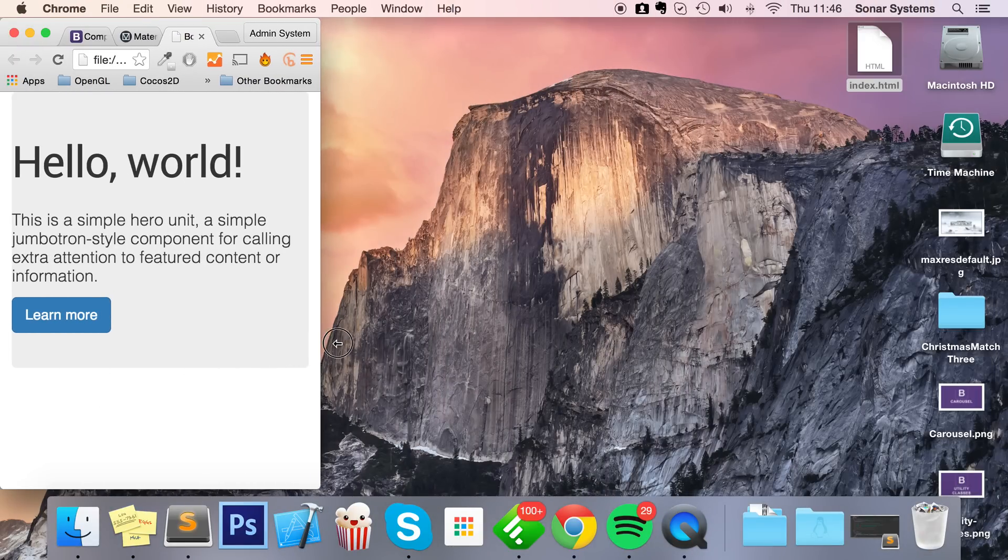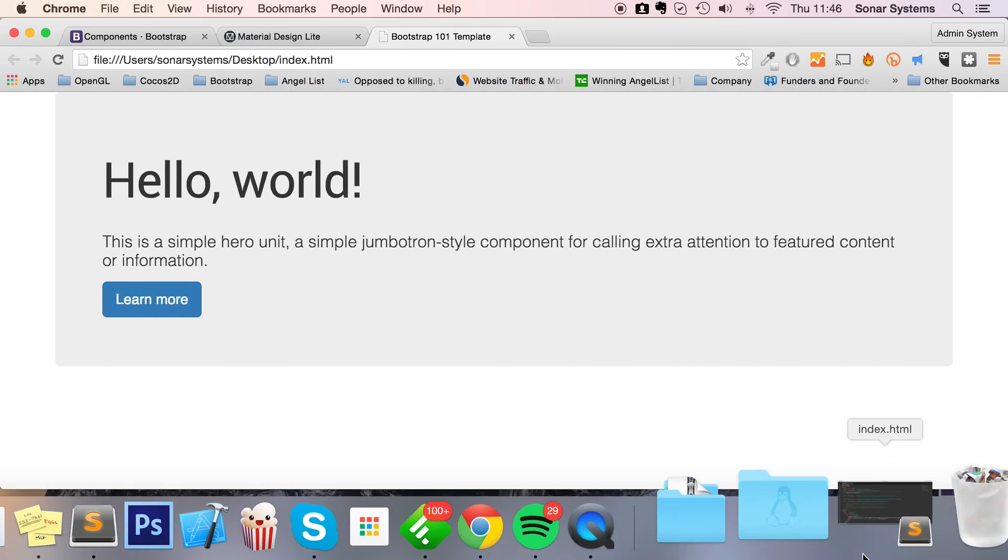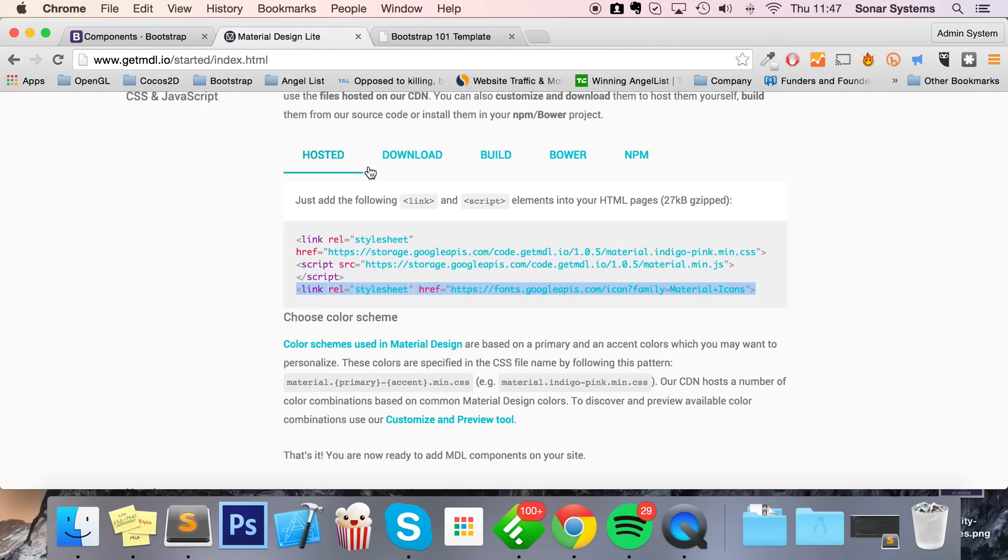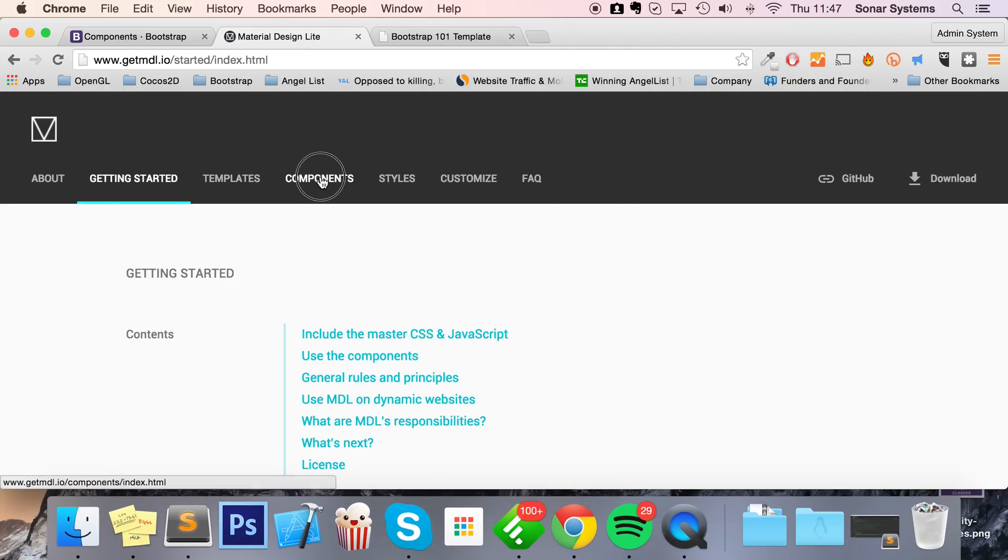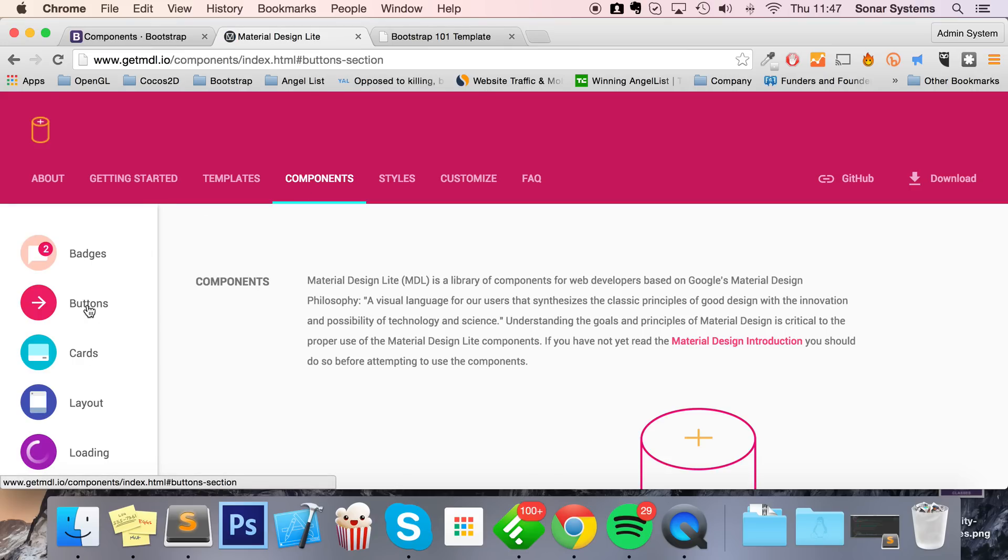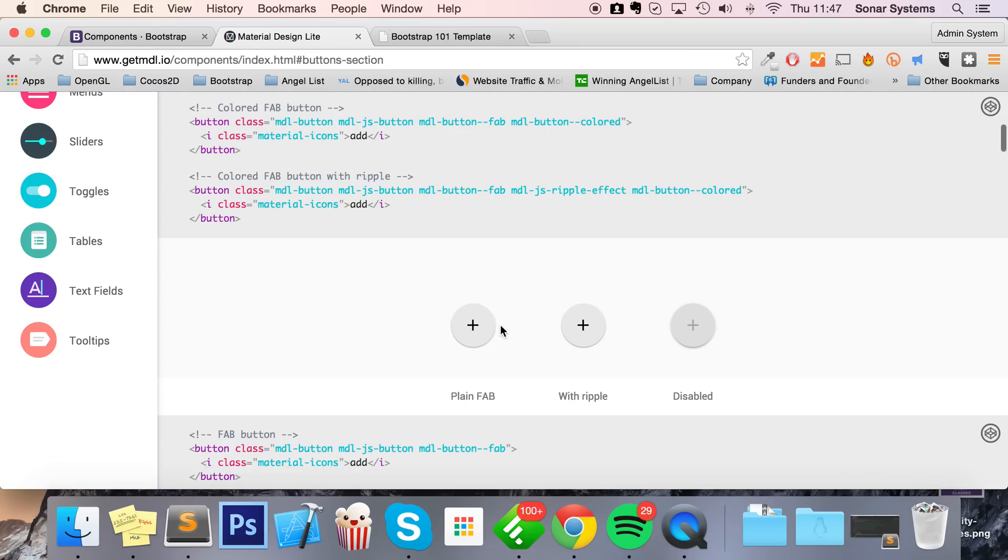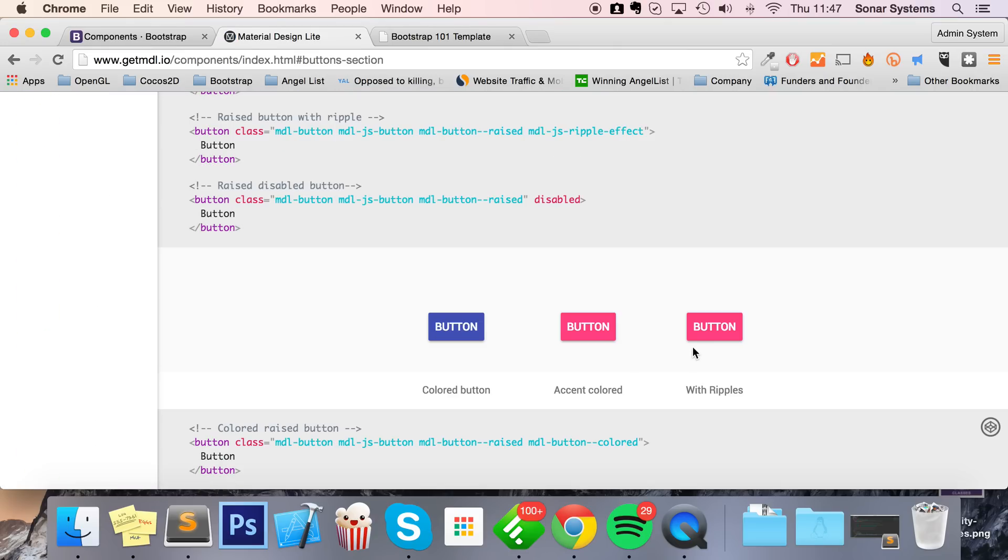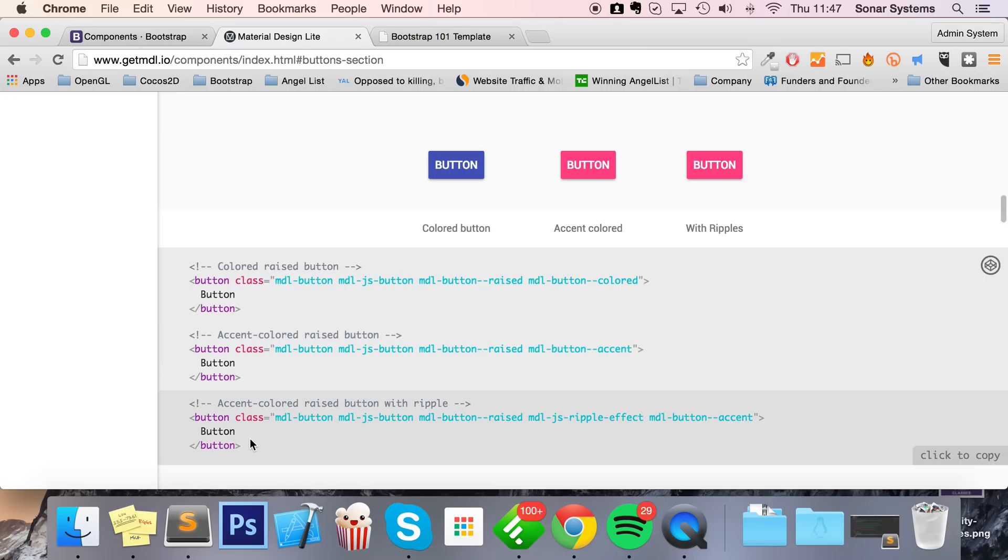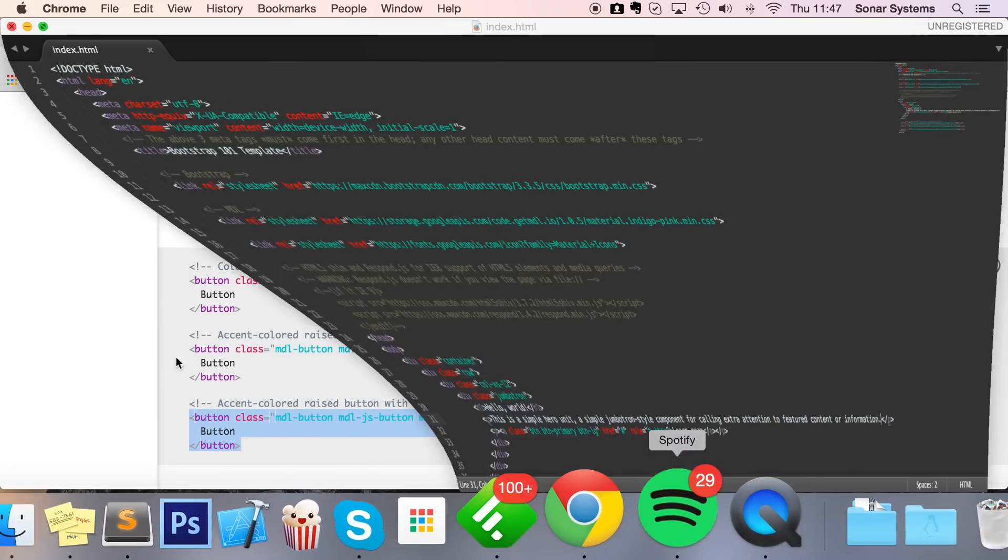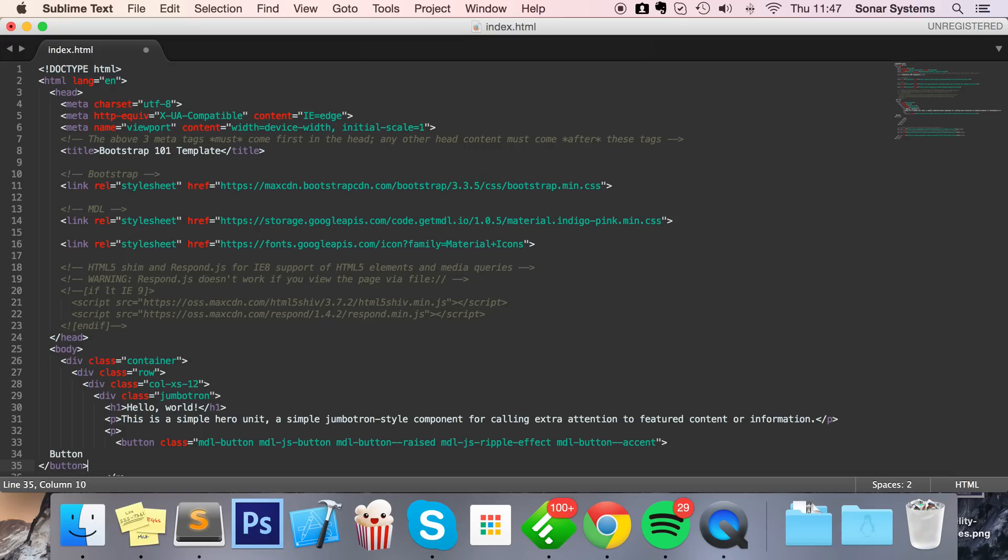But what I want to do is actually make it a bit more material design. So I'm gonna replace this button with a material design button. Let's go to Components, Buttons, and I'm gonna use this one. Fab with Ripple, that's fantastic. So copy and paste this right here.